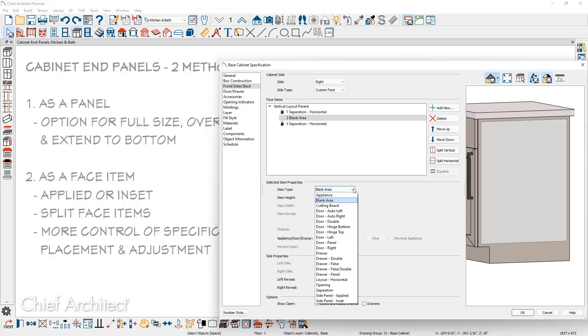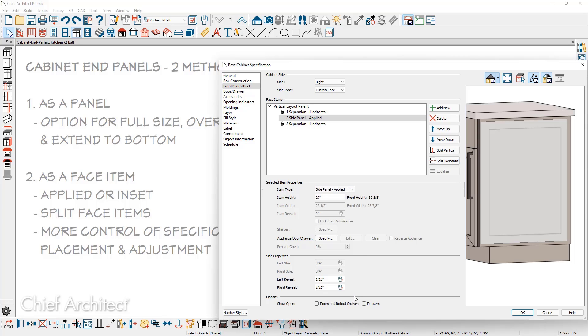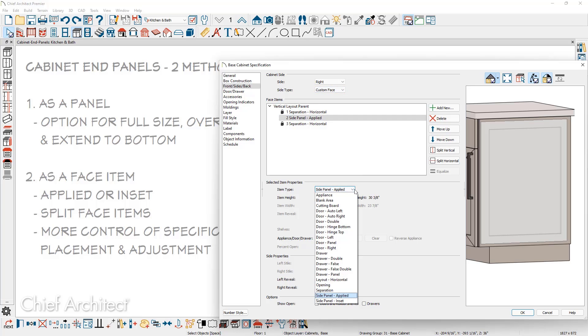So switching this from a blank area, at the very bottom are two options. The side panel applied and a side panel inset. The applied option applies it on the outside of the box. And likewise, if we switch this back to the inset, it will provide it inset into the box.